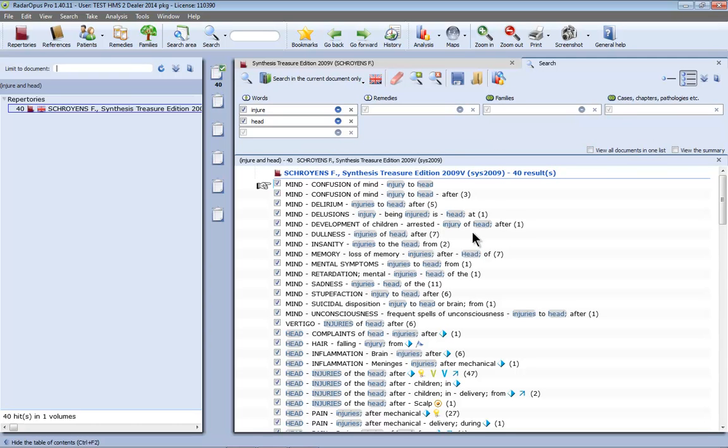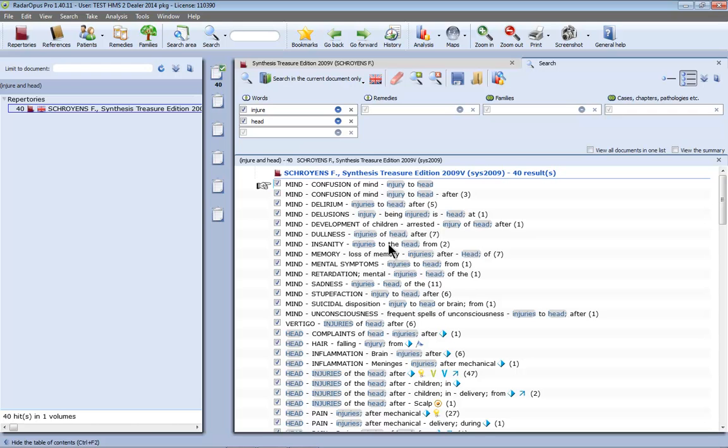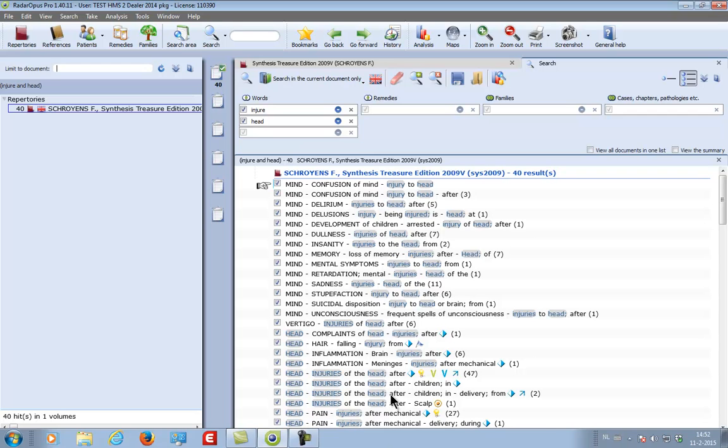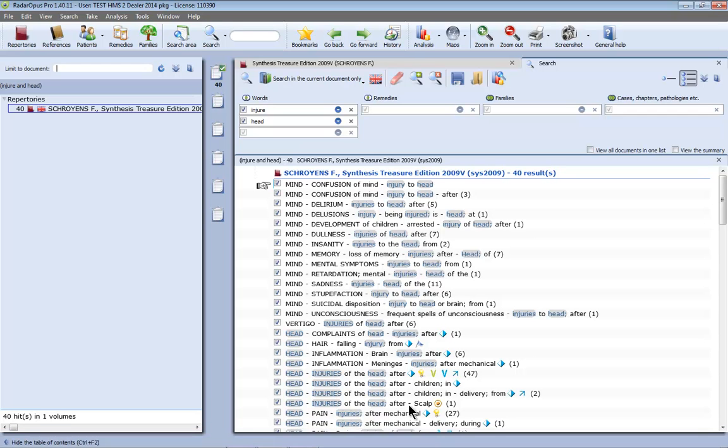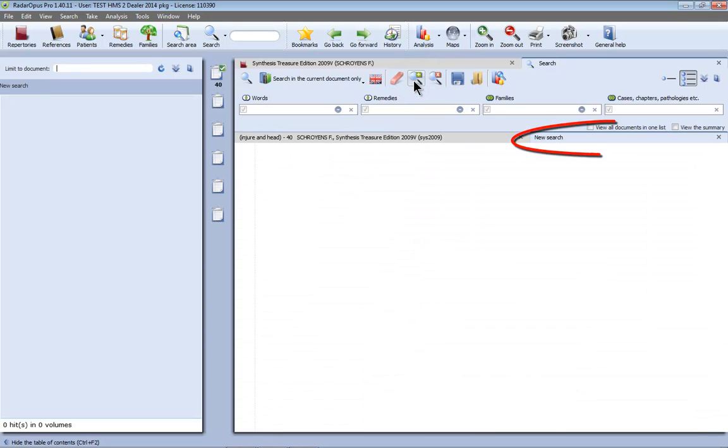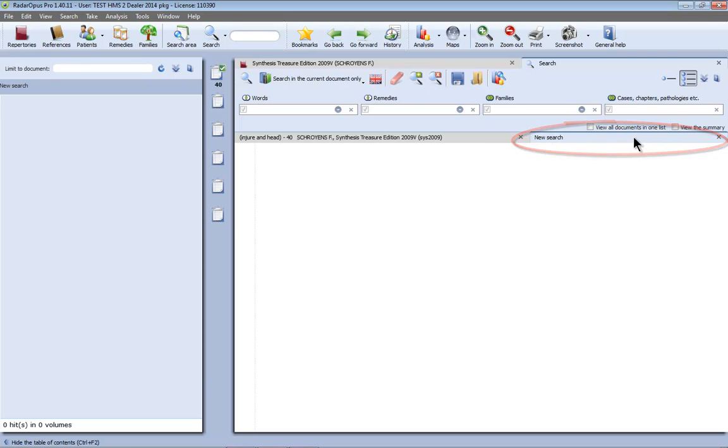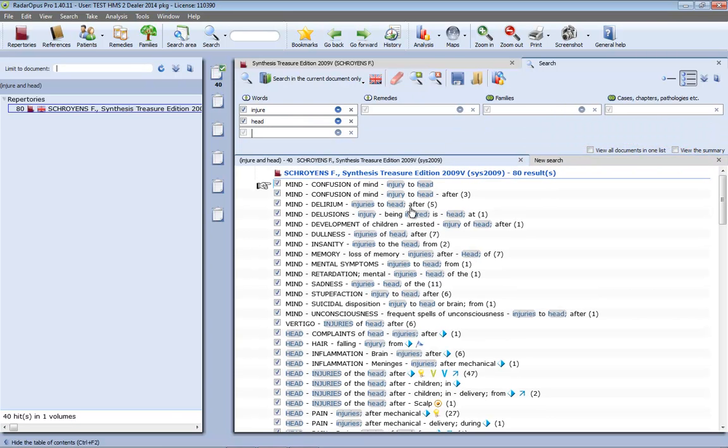I am now again here in my search window and I would like to search also for convulsions but I would like to know which remedies are in injury to the head and have convulsions. So I keep here this search result open and I click on this icon to add a new search tab. So this is the new search tab and this was the previous result.